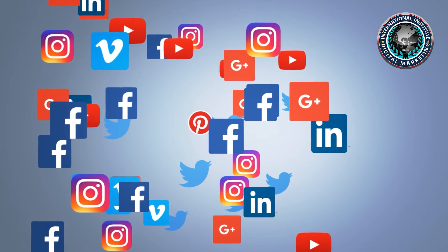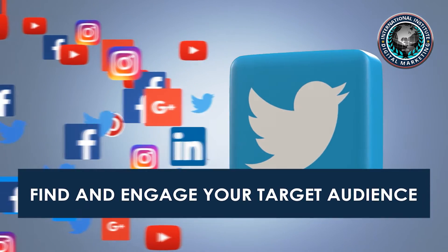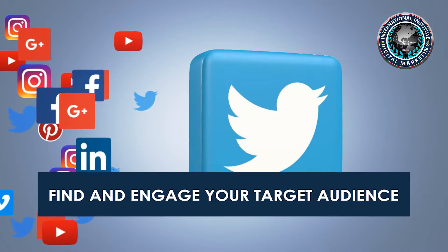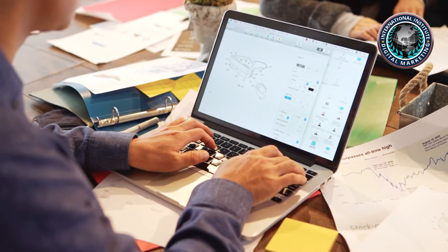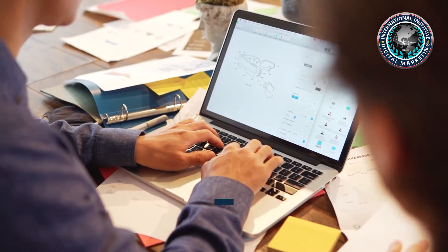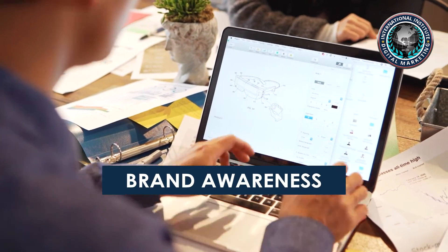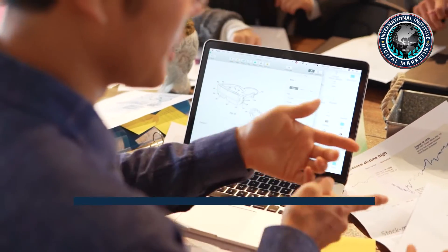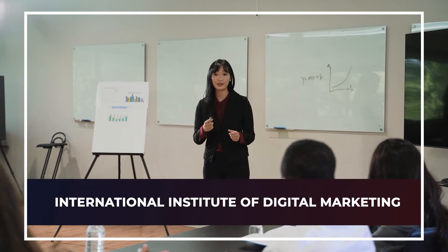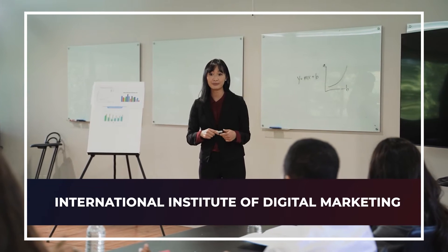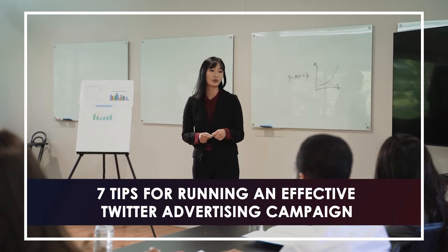Like most social media platforms, Twitter is one of the best places to find and engage your target audience. It's a fast-paced platform you can use to achieve many business goals such as lead generation, brand awareness, and even driving sales, among others. Hi, I'm Callie from the International Institute of Digital Marketing. Here are seven tips for running an effective Twitter advertising campaign.